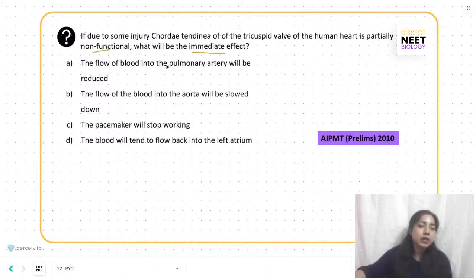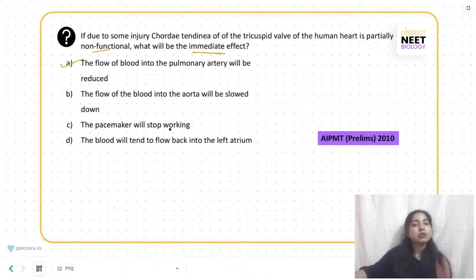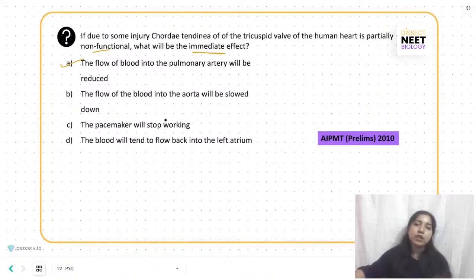The flow of blood into the pulmonary artery will be reduced — this is the correct answer. The flow of blood into the aorta will be slowed down is incorrect, as the tricuspid valve has no direct function related to the aorta. The pacemaker will stop working is also wrong; the pacemaker is located separately, and the chordae tendineae is down in the ventricle region.